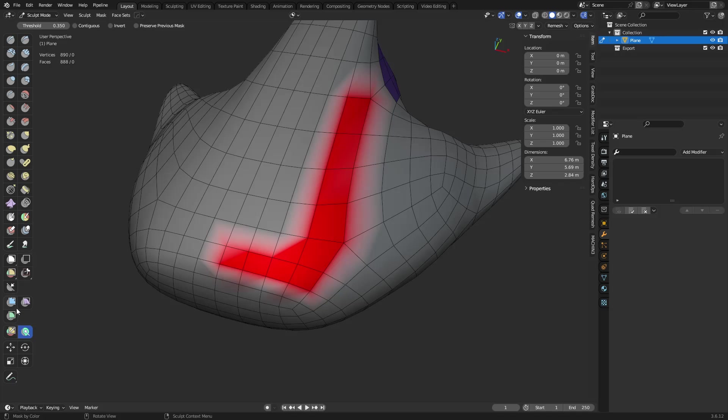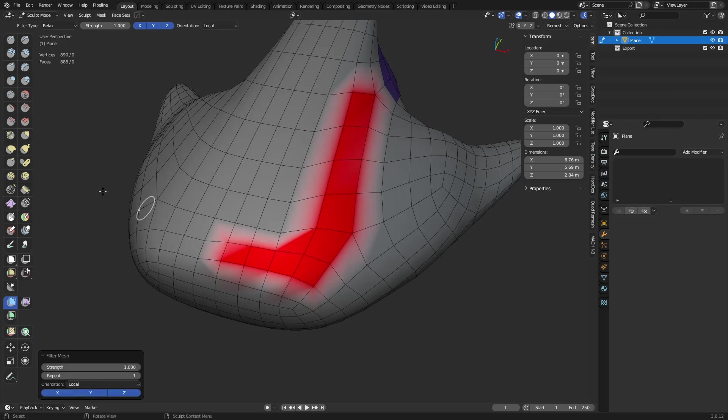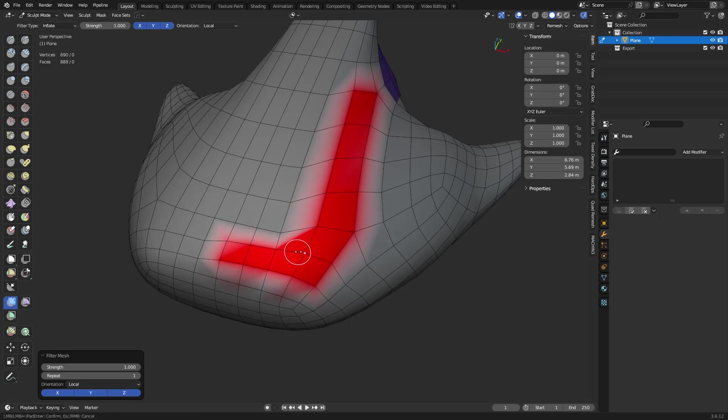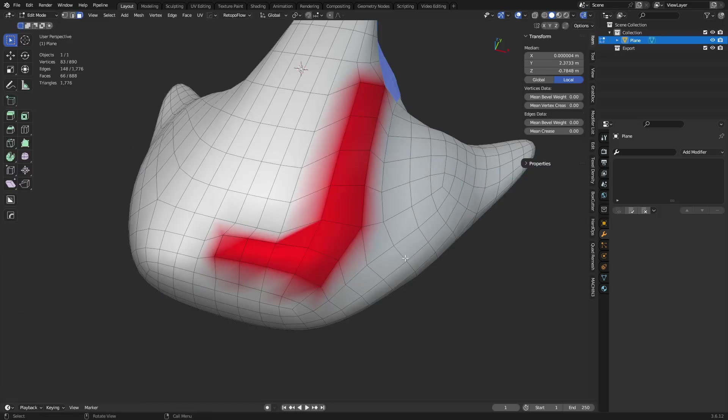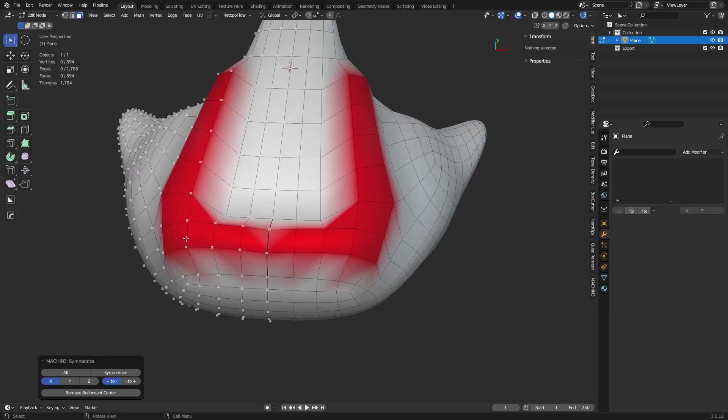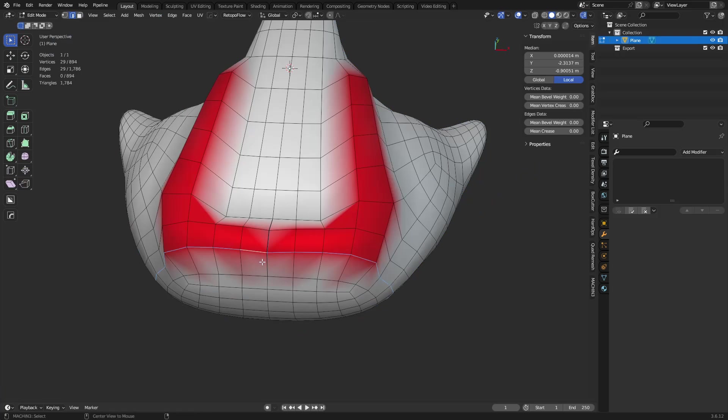And so now you can go ahead and use like mesh filter with that perhaps, and do relax in just that area, or use the other tools like inflate for example. Go back to Edit Mode, symmetrize, and do numbers like that.